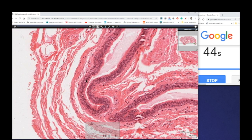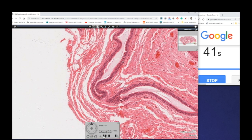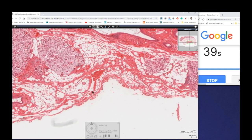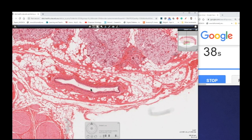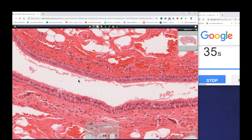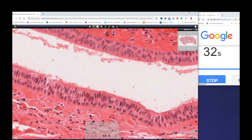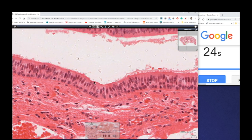These often start off as stratified cuboidal, then become stratified columnar. Oftentimes it is difficult to distinguish between the two. The difference that we use, of course, is the shape of the nucleus on the surface cells — they're either round, which means cuboidal, or they're more elongated, which indicates a columnar type of epithelium.